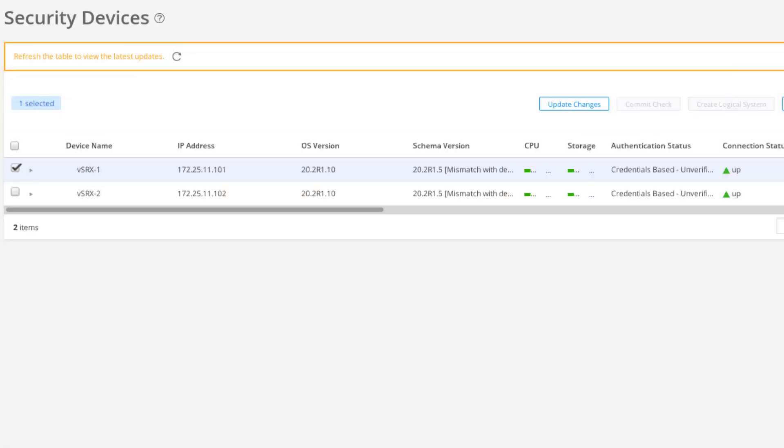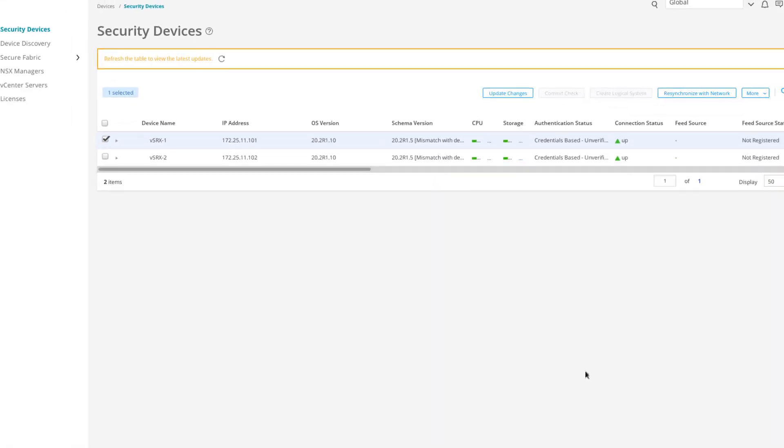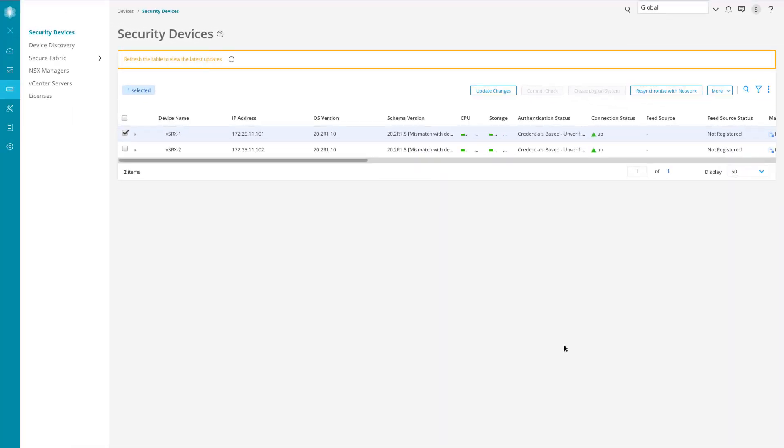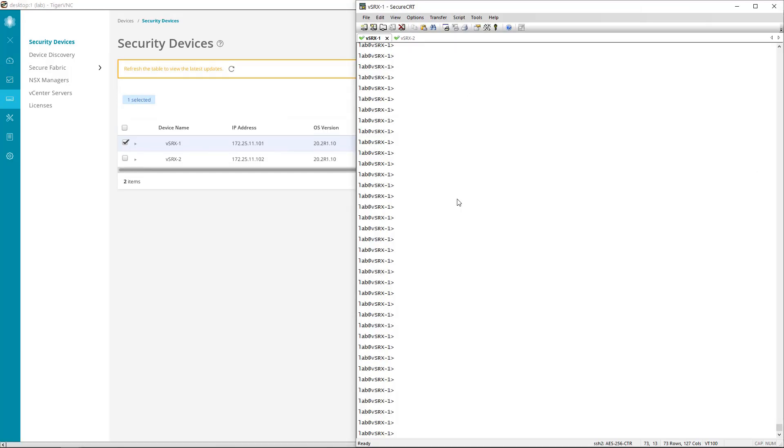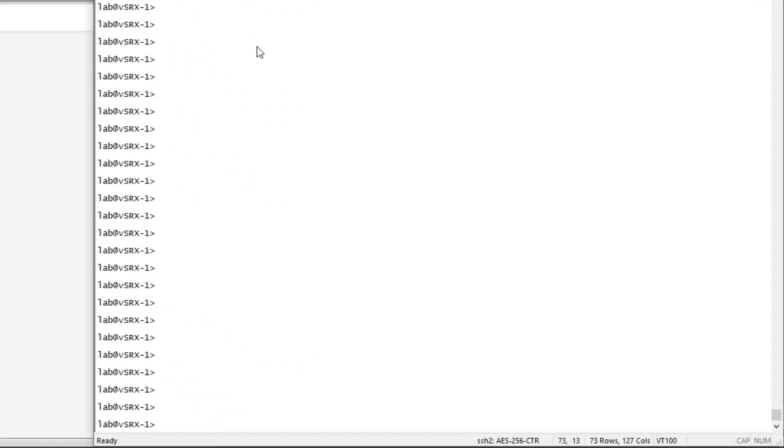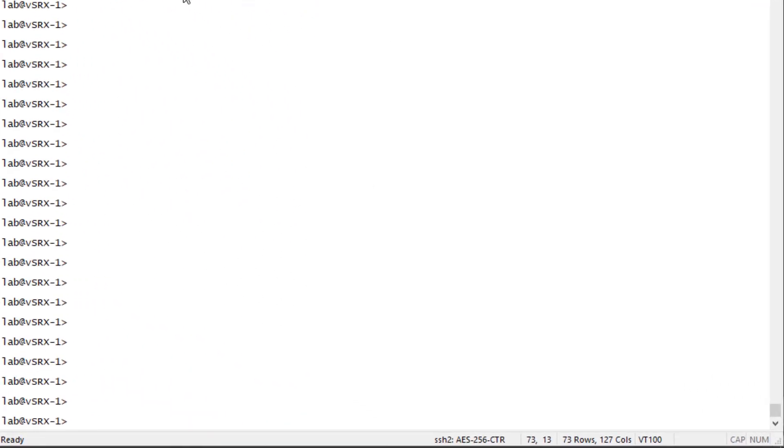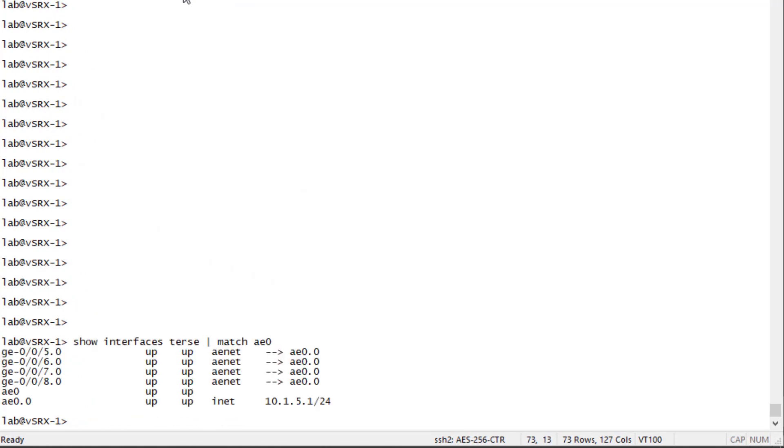Now, unfortunately, there isn't a way to look at the interface status and the LACP status within Security Director. So we need to hop to the CLI to look at that information. Let's go ahead and jump to the CLI of VSRX1 and check that out. Here is VSRX1. We can see here we have GigE 5 through 8 that is a part of AE0. And then we have AE0 that is up and it has the IP address that we assigned to it. So let's look at the status of LACP.